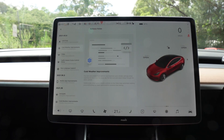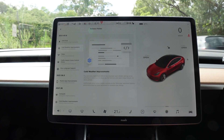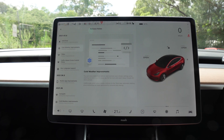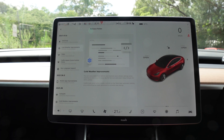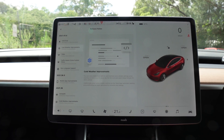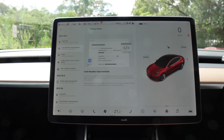Cold weather improvements. You can now enable front defrost and maintain your climate settings when clearing snow and ice. As usual, tap the fan icon and select 'Keep Climate On' when parked. Additionally, when using climate controls on the Tesla app, automatic battery preconditioning has been optimized to consume less energy.